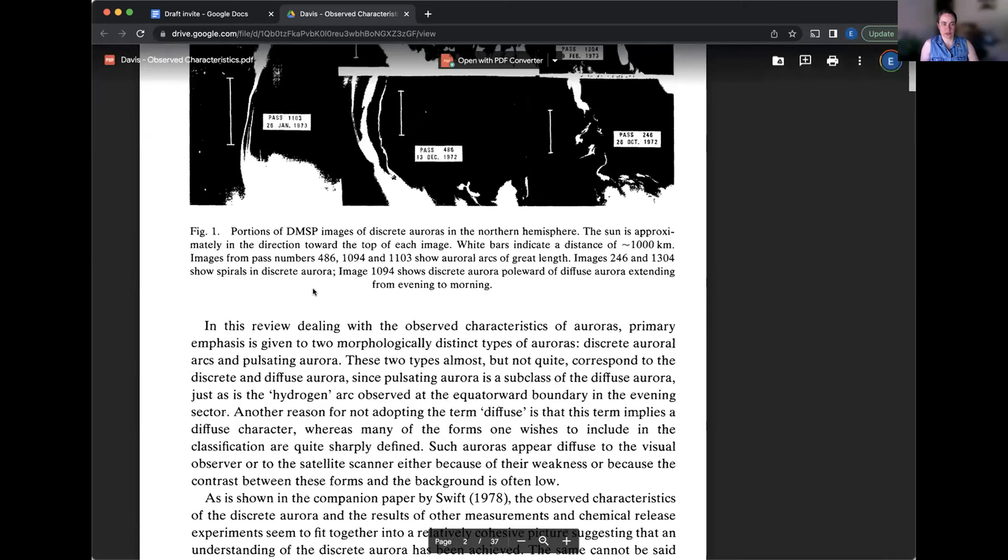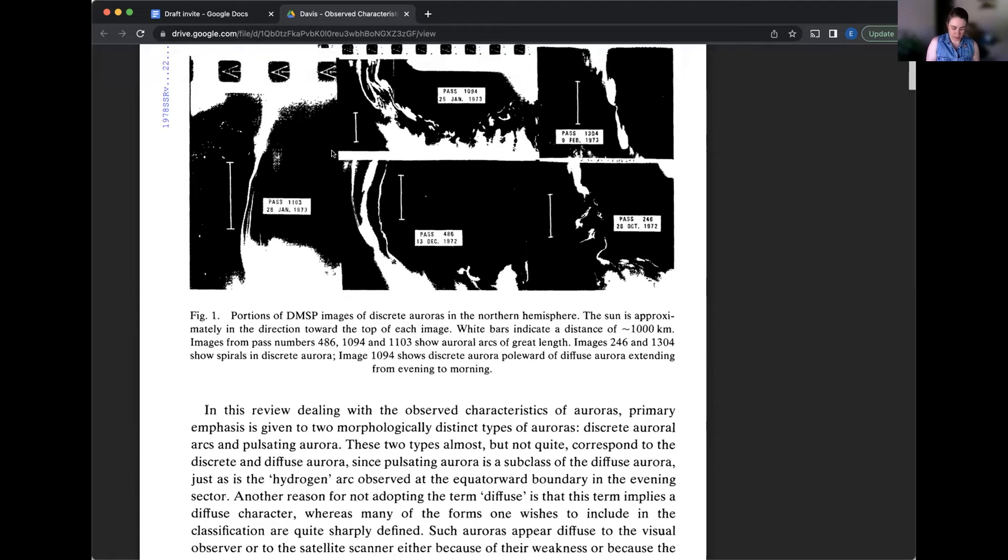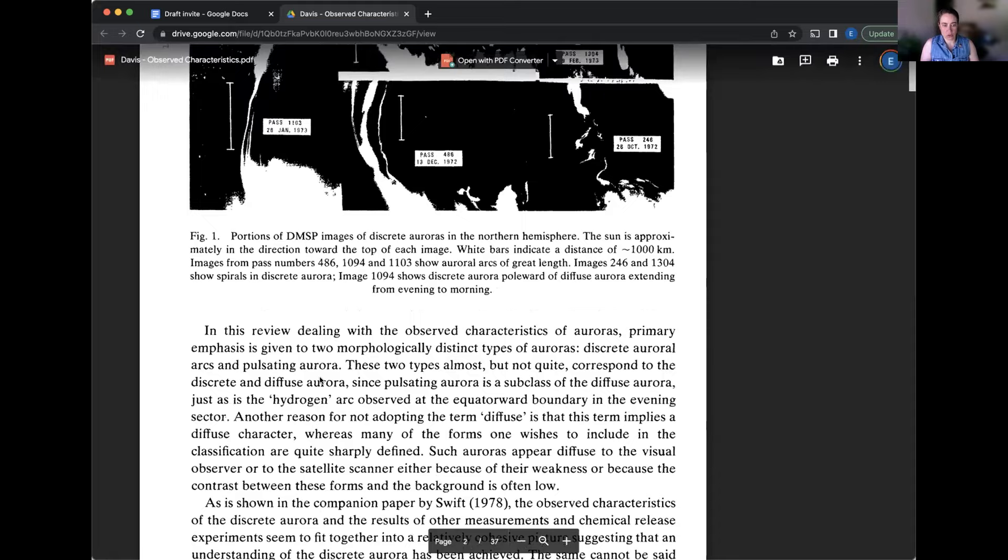To a substantial degree, Table 1 form a compact summary of section 2 and 3 of this paper. Broader review of the topic of auroras are given in the monograph by Olmot 1971 and Valance Jones 1974. A monograph by Akka Sofu in 1978 deals with the global substorm aspect of auroras and related phenomena.